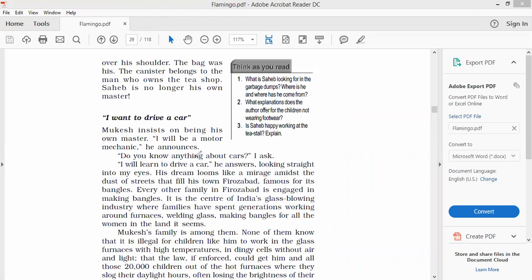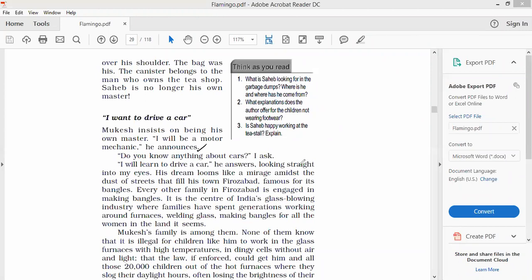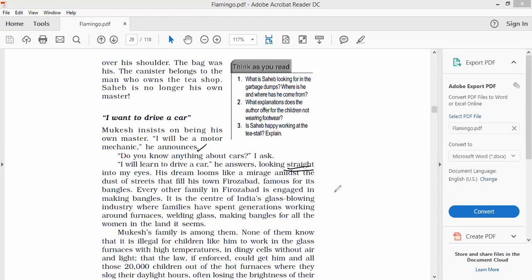He announces, he proclaims that I will become a motor mechanic. Do you know anything about cars, I ask. Mukesh said I will learn to drive a car, he answers looking straight into my eyes. When someone is confident, when someone is determined, someone who knows that I will do this, who has a strong will power, who believes I will be able to do this, I am capable to do this, I have the correct talent and skill set. Mukesh also answered in that way. He looks straight into the eyes of the author and he said I will learn to drive a car.